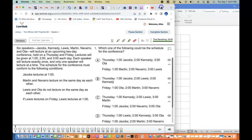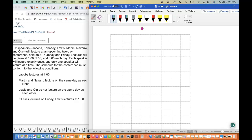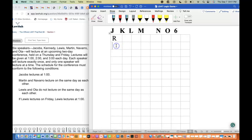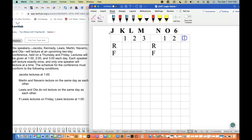We're going to start the logic game with the first question in PrepTest 86. The first game has six speakers: J, K, L, M, N, O. We're putting number six at the end. The schedule spans Thursday and Friday with time slots 1, 2, and 3. Each speaker will speak exactly once.